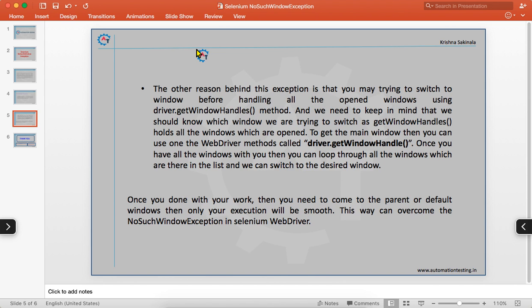Once you have all the window handles, you can loop through the list and switch to the desired window. driver.getWindowHandles() holds the information in the form of a list, so you can iterate through it and navigate to the window you need to interact with. Once you are done with that window, you need to come back to the parent or default window so execution continues smoothly.